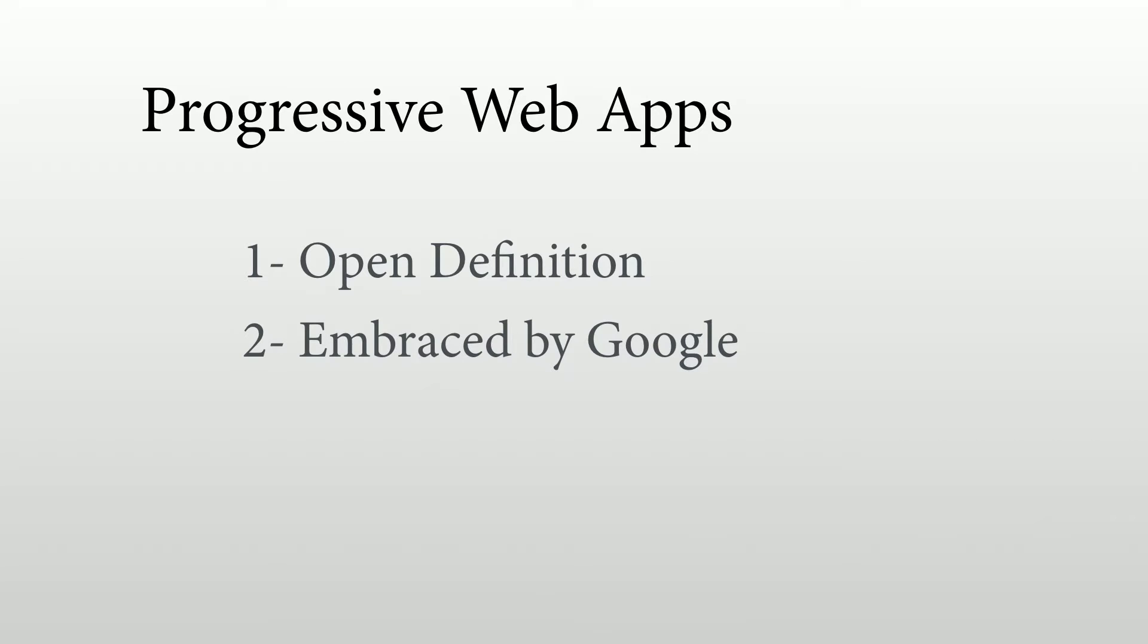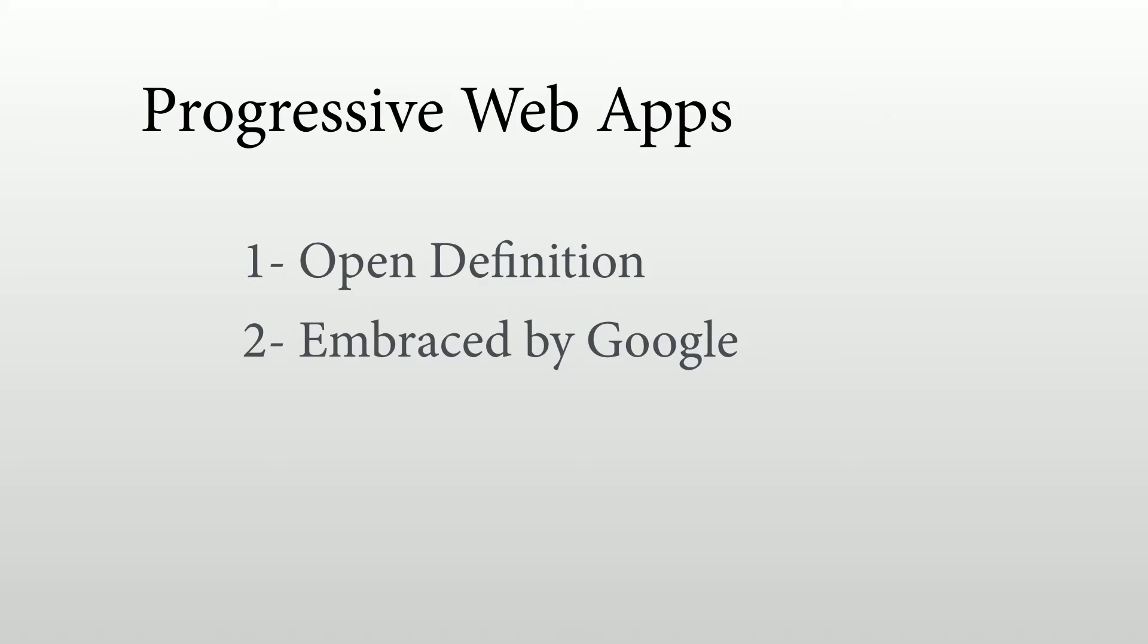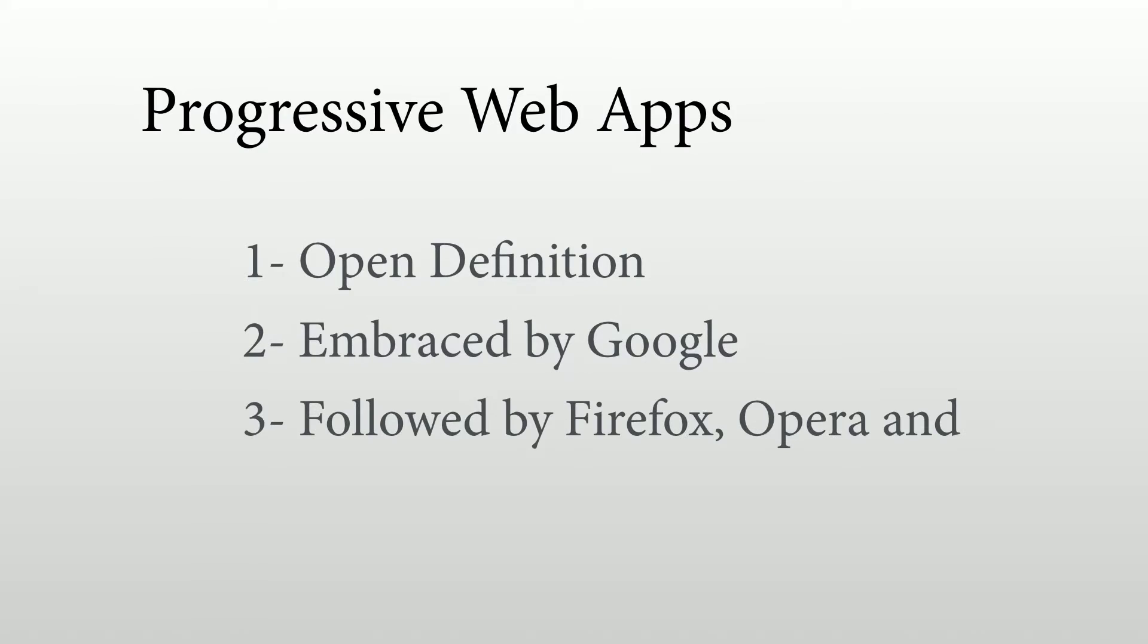The concept was embraced by Google, basically by the Chrome team, because of the new features that were available on Chrome. Now, it's not just on Chrome, because other browsers are also embracing progressive web apps, including Firefox, Opera, and Samsung.